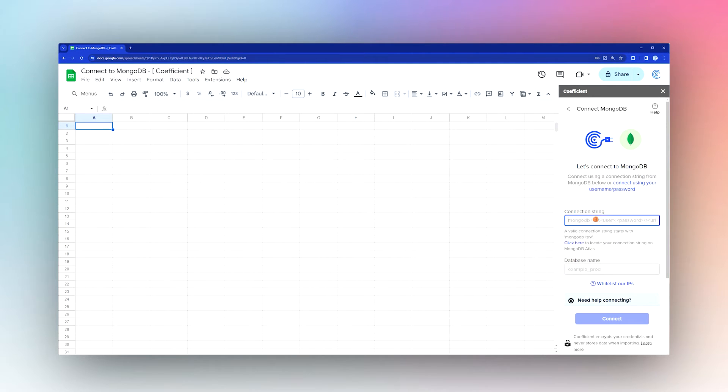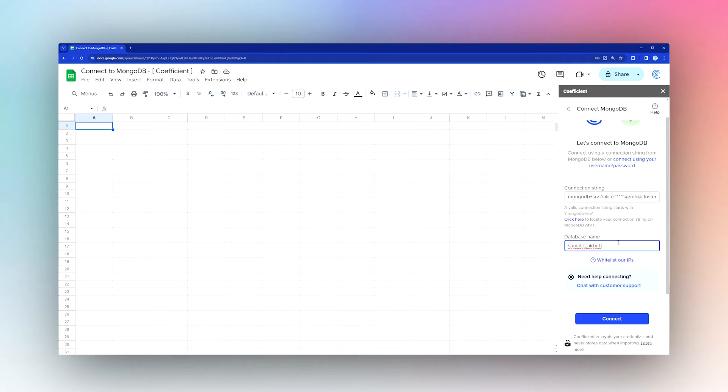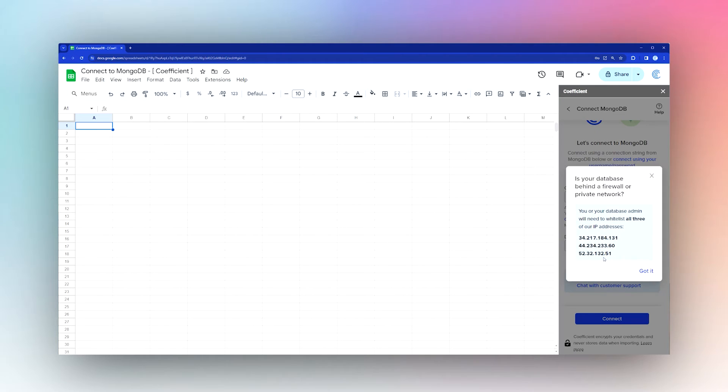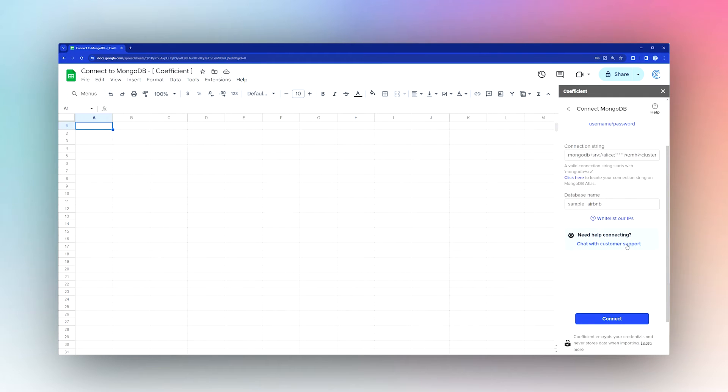Fill in the database name you need. If you haven't done this already, make sure to whitelist the IPs in the security settings by adding these IPs.